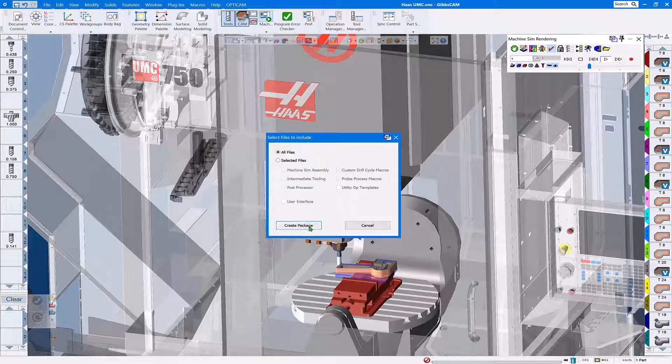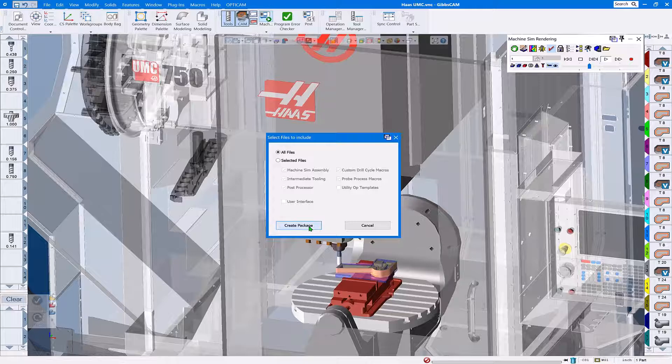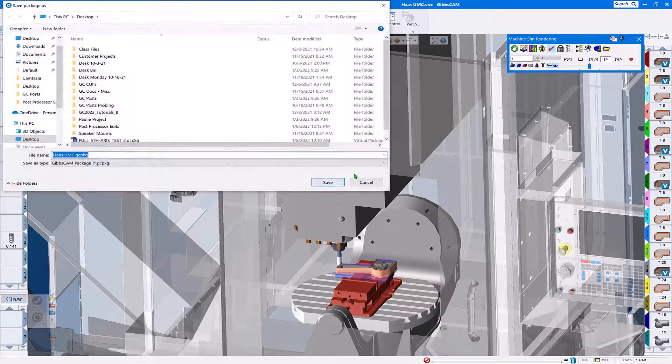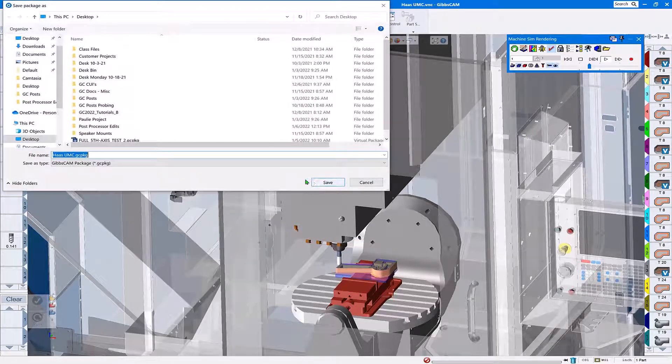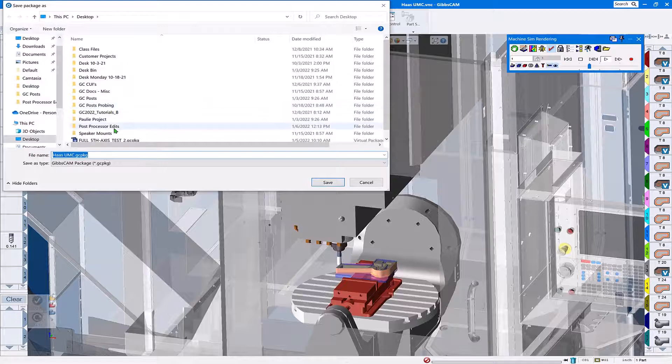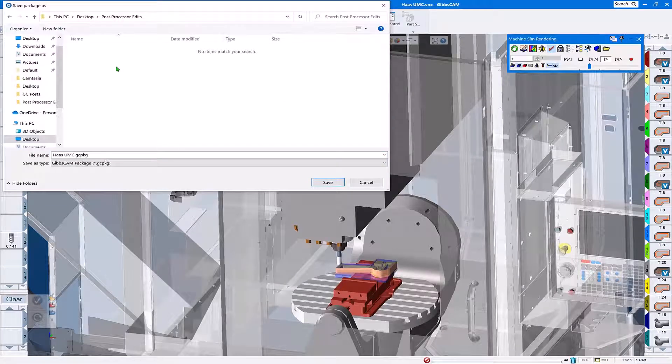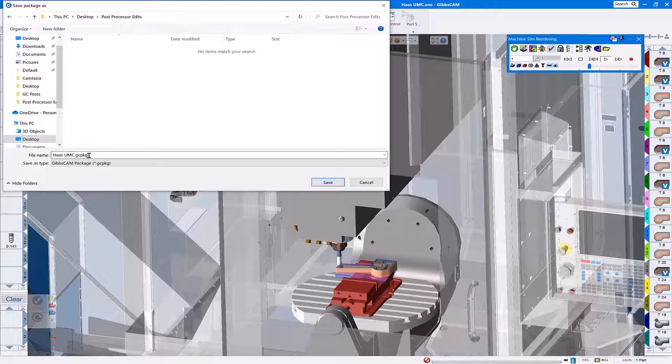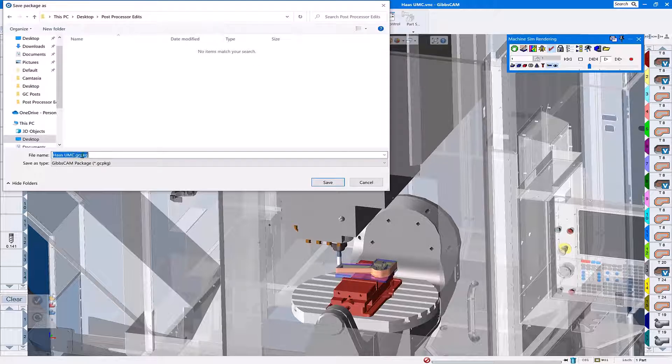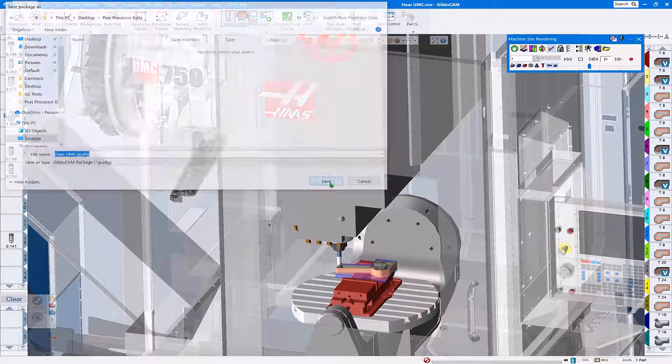We'll go ahead and tell it we're going to create that package. We're going to put it in the same location as our edited g-code. You can see here that it has a different file extension than your generic BMC file.